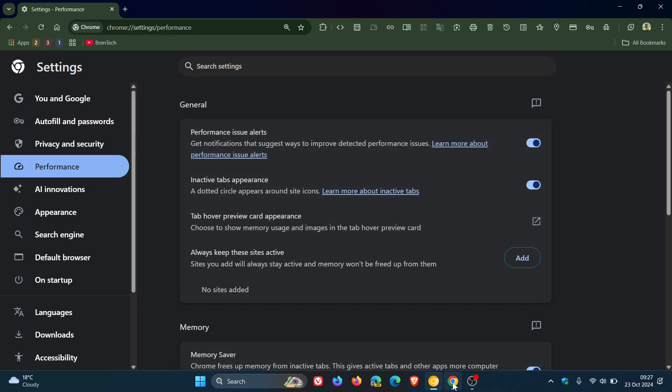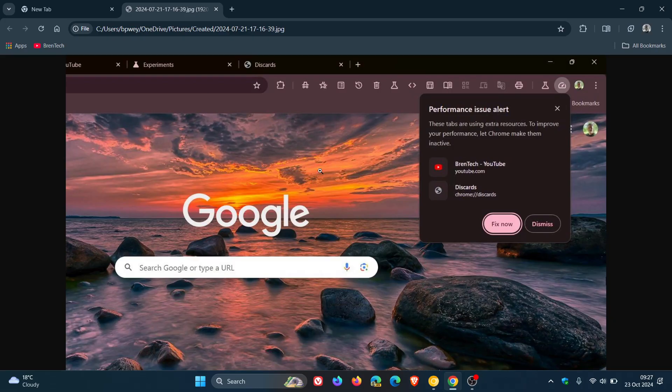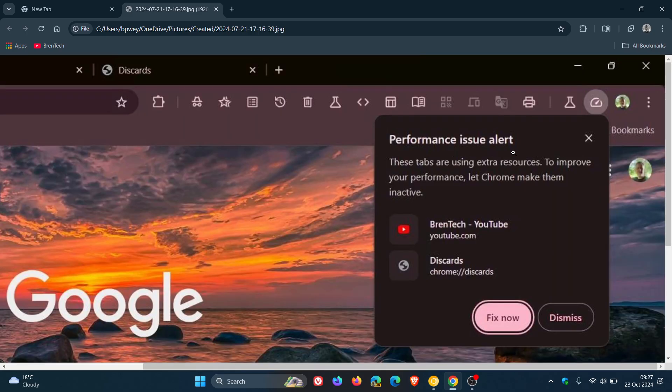Now what this is all about, I have taken a screenshot when I posted regarding the feature when it was still in preview. So this is what you will see when there is a performance issue alert which says these tabs are using extra resources to improve your performance let Chrome make them inactive.